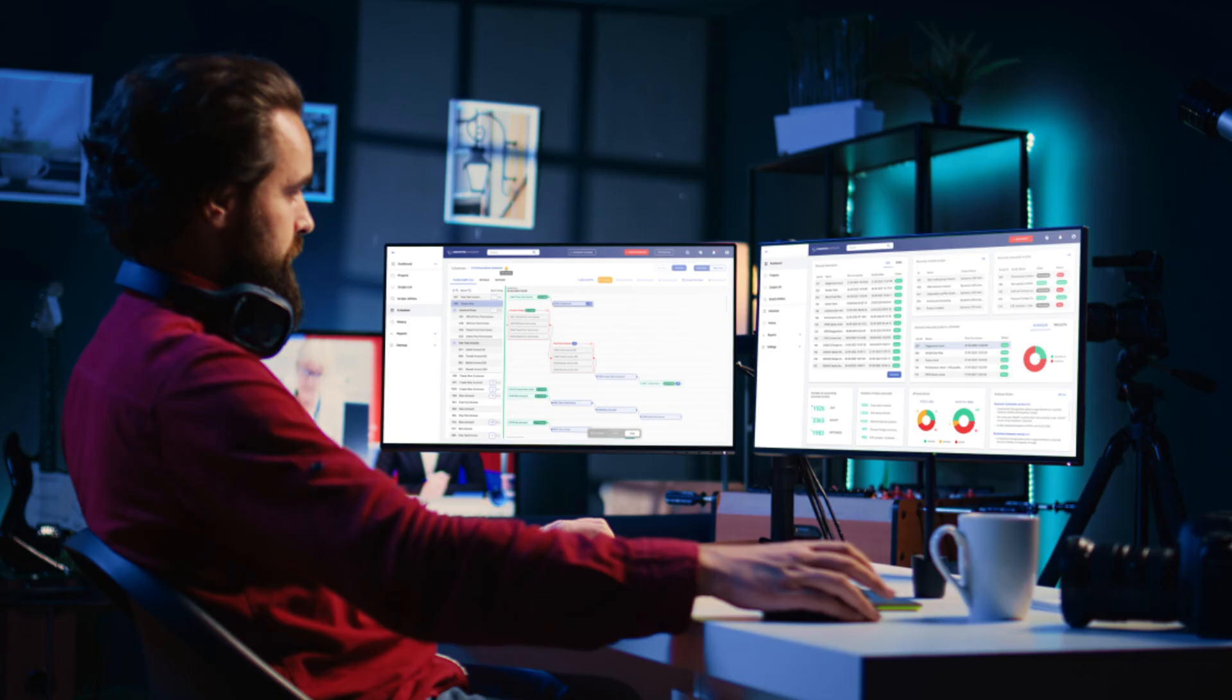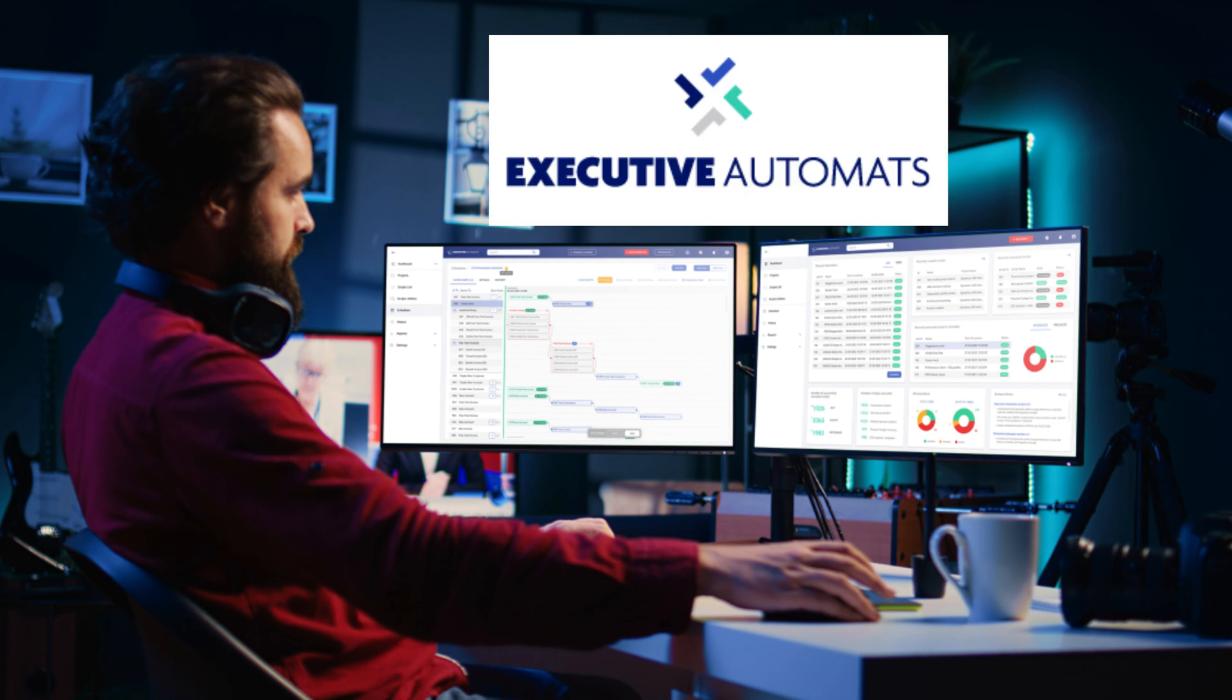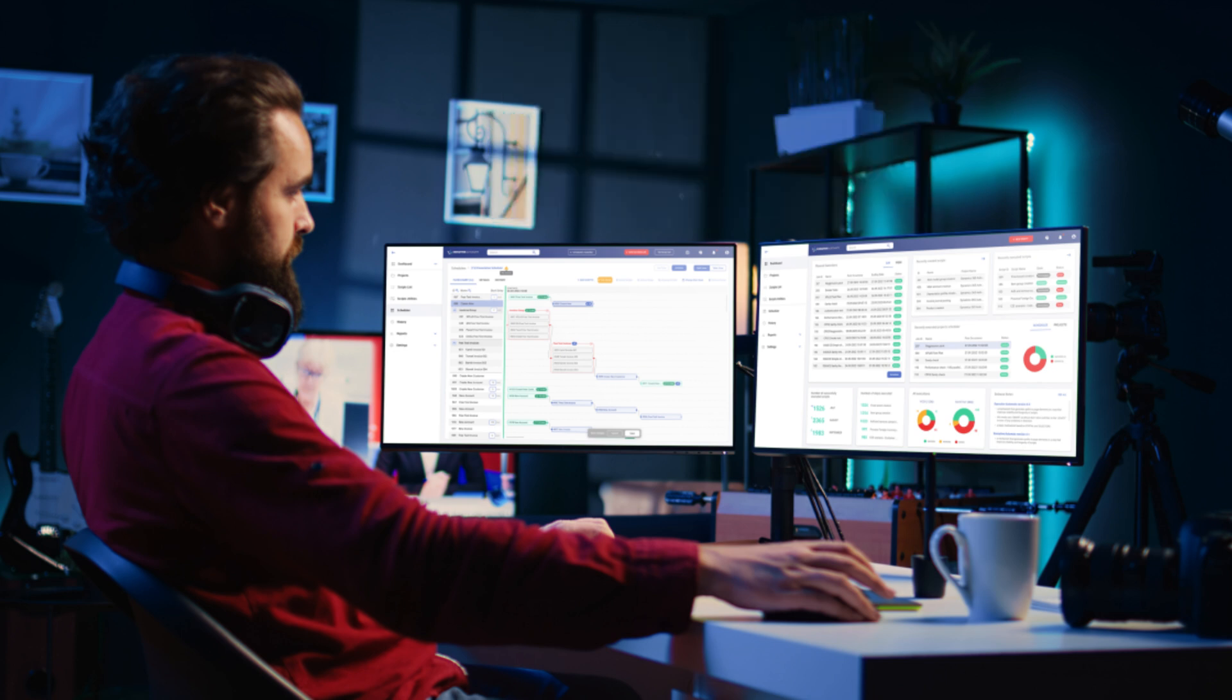The User Security Governance features, initially developed as an ISV solution by Executive Automates, are now part of the standard solution in Microsoft Dynamics 365 Finance and Operations.